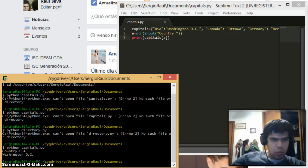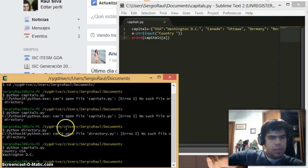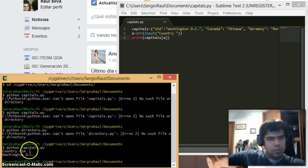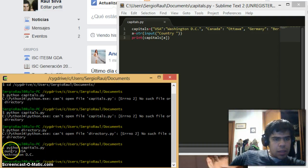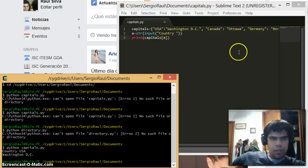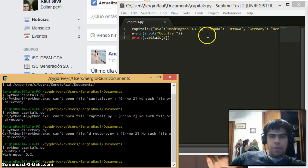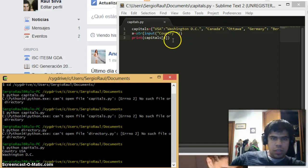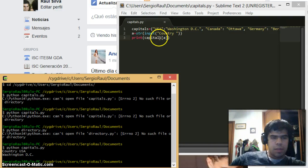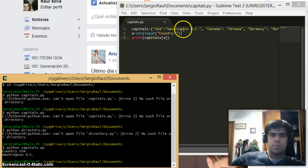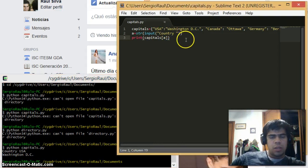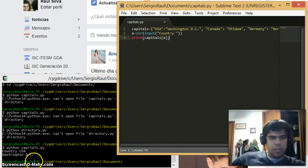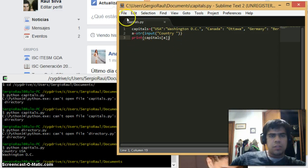You see, this is the way this thing works. I type in USA and it looks for it within my dictionary. If it finds it, then it's going to tell me as my result the capital, that will be the second part after the colon, and it's going to print it here: Washington D.C.